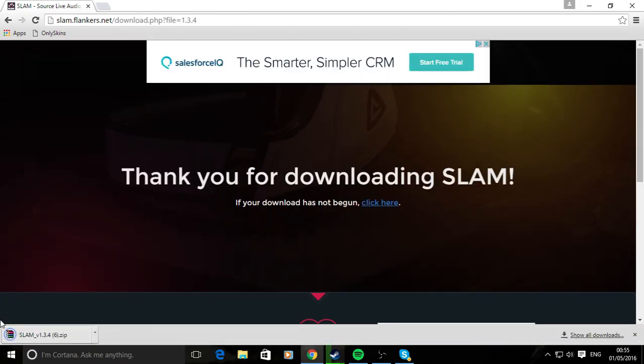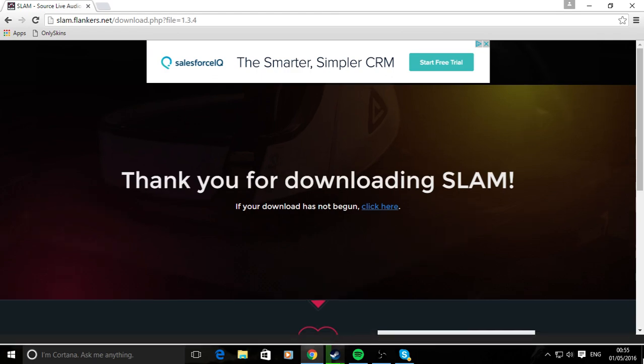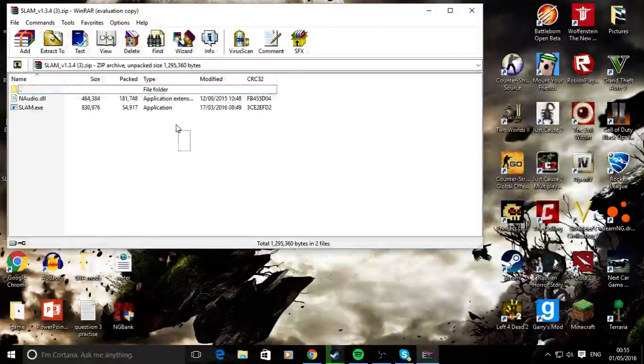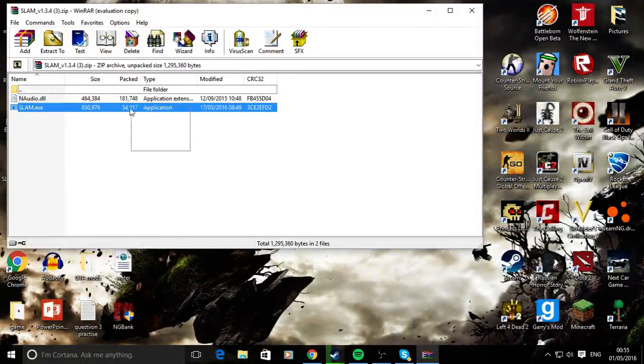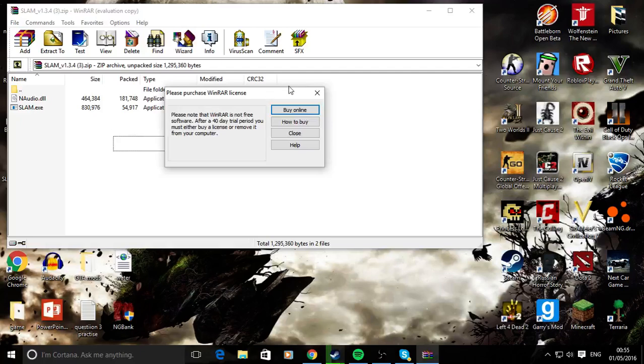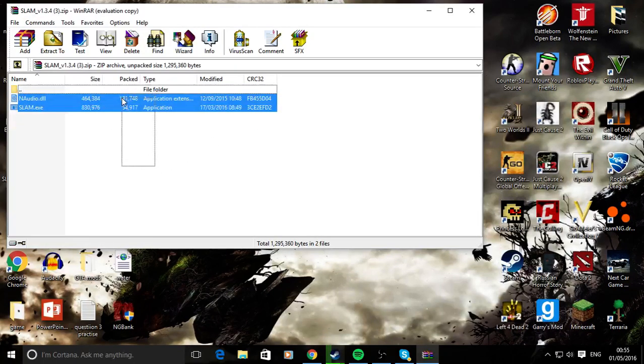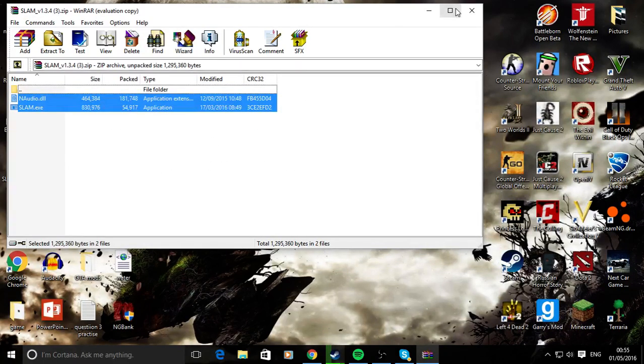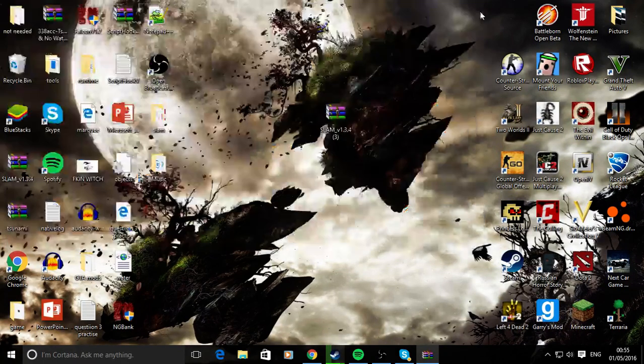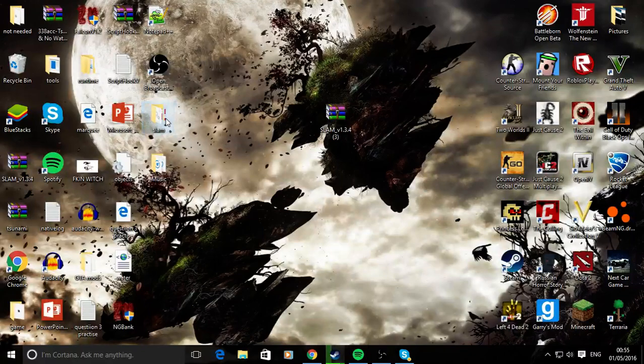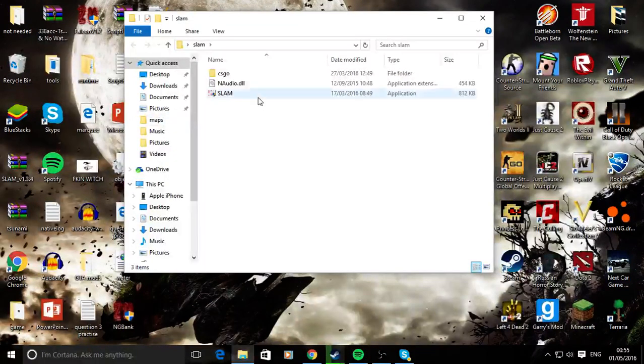From here, just drag it to your desktop. I already have it on my desktop. Once you open this, you can extract these two files onto your desktop and put them in a folder. As you can see, I've already done this.